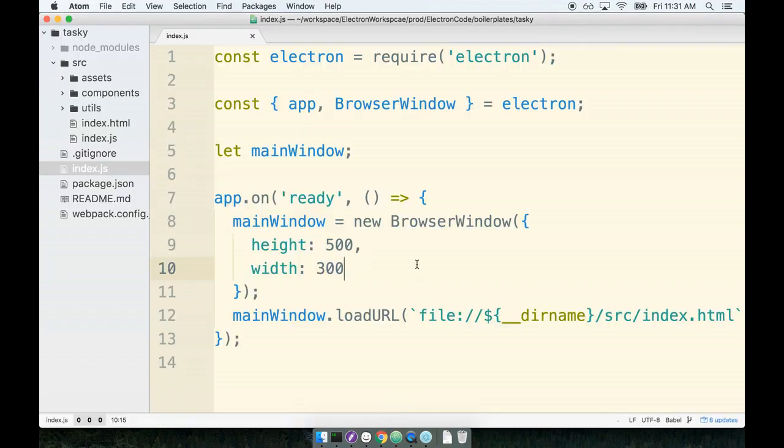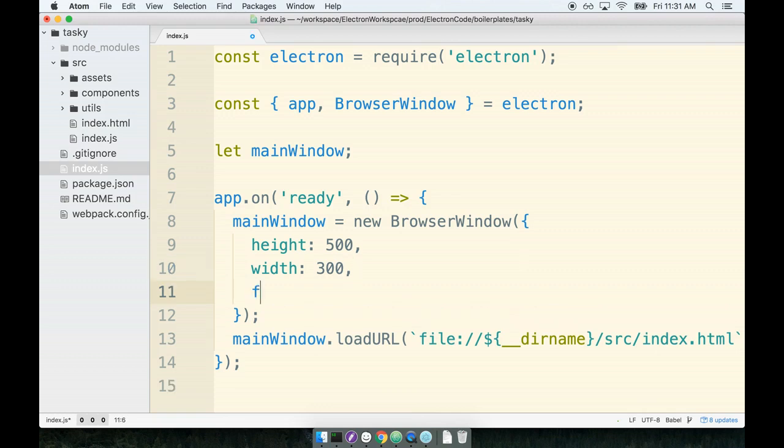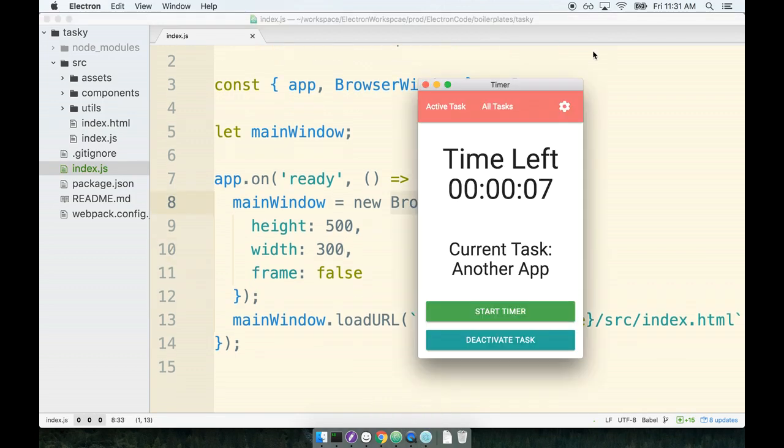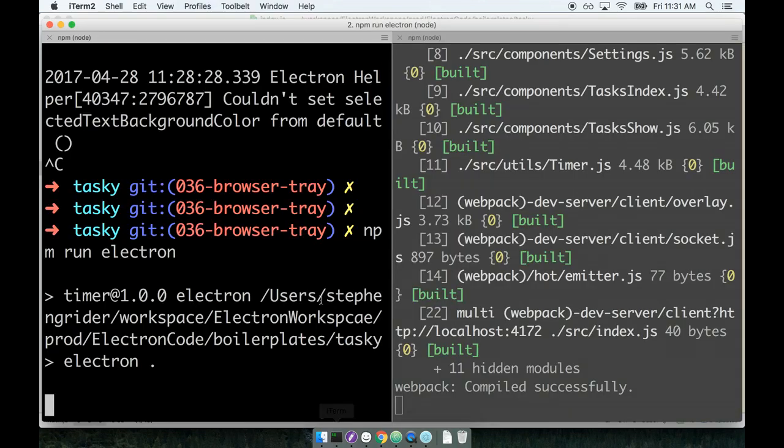So to get that little status bar to go away we can pass on an additional option called frame. If we say frame should be false then when the browser window is created we won't see that status bar up here at the top. So let's restart Electron again and see how this is doing.